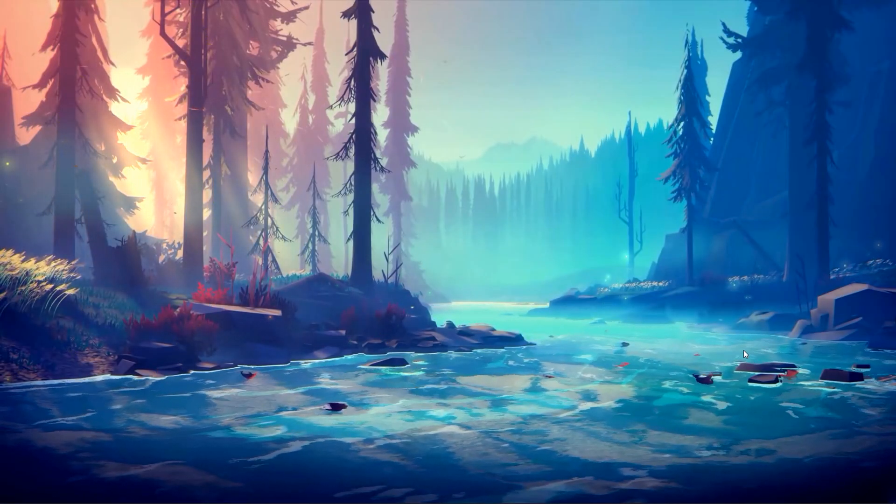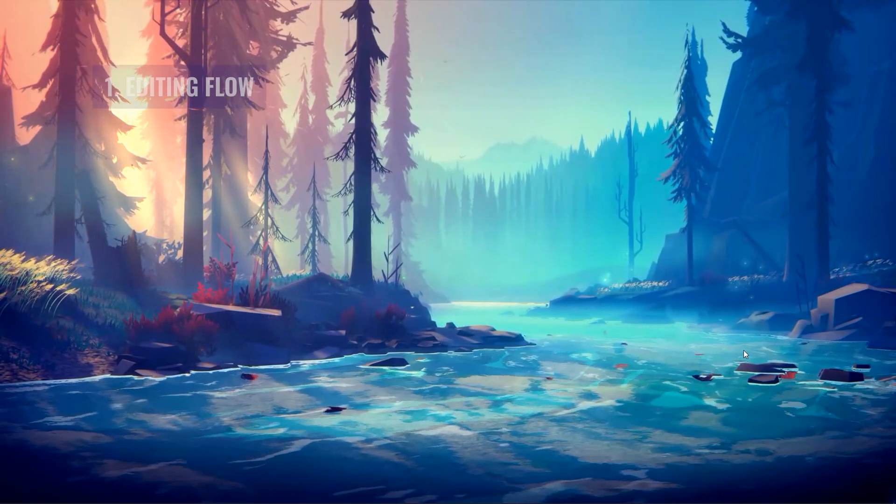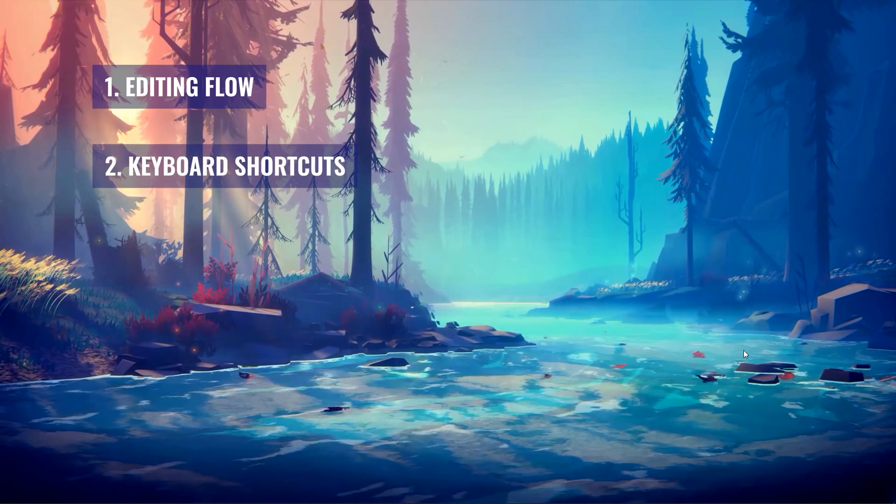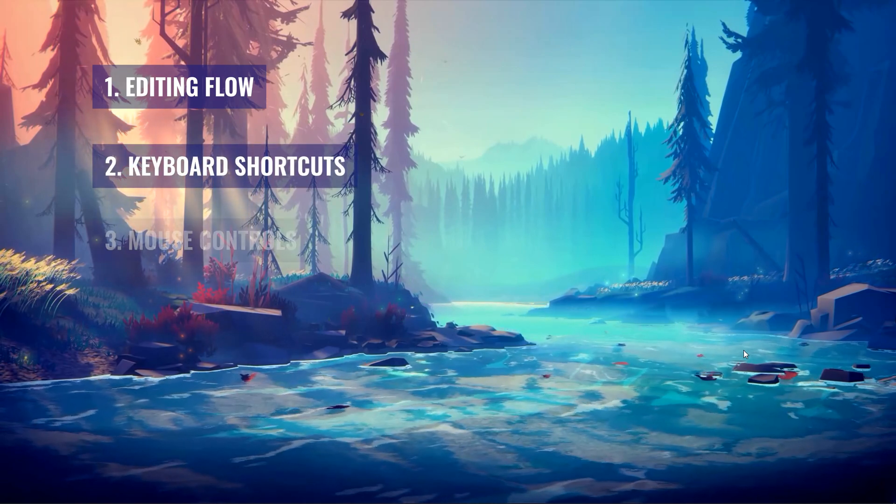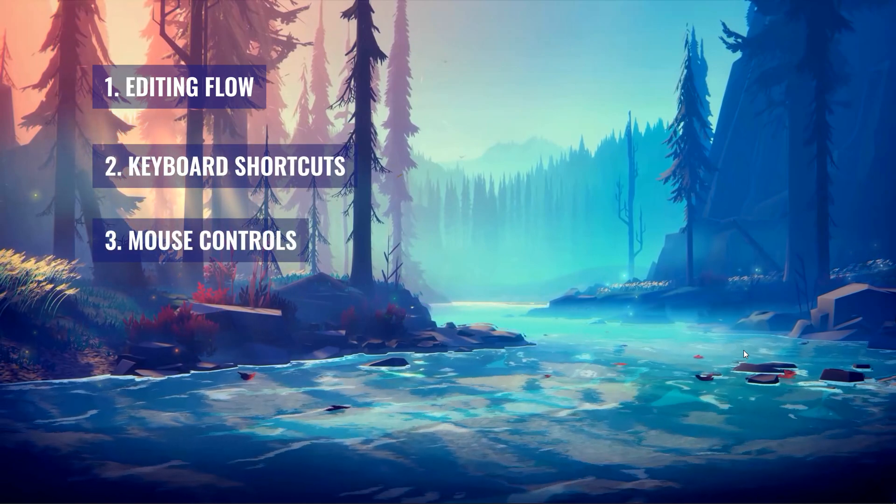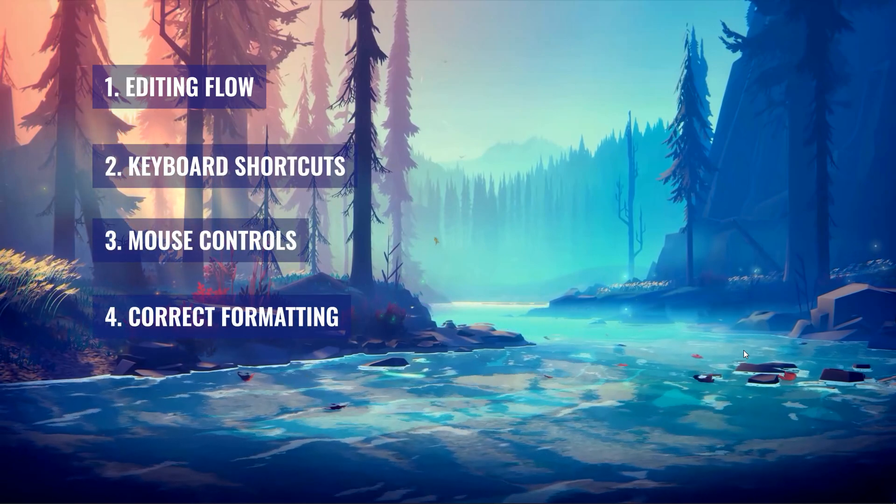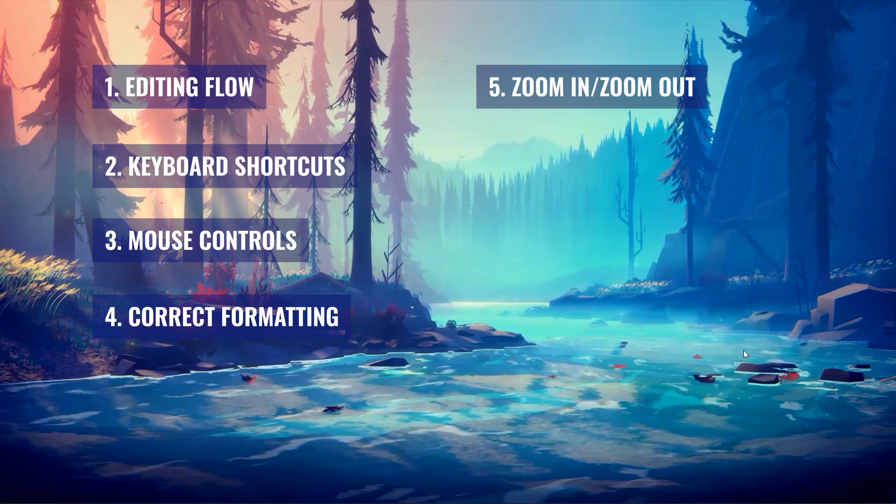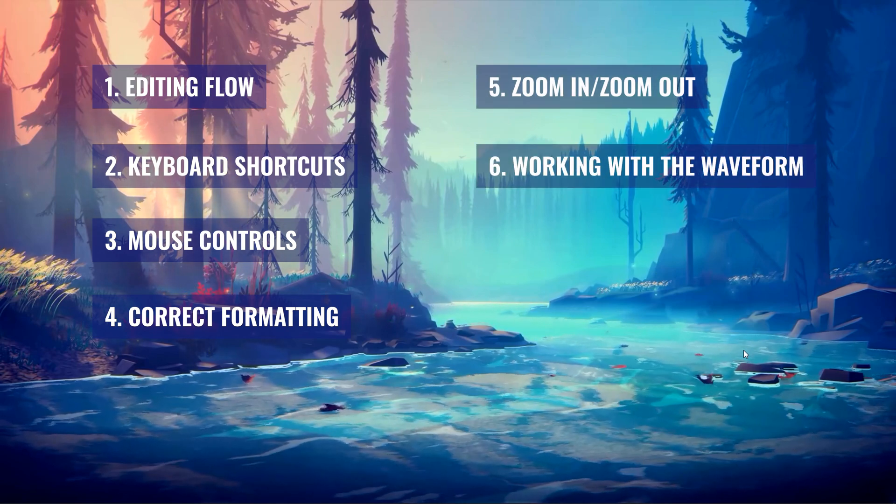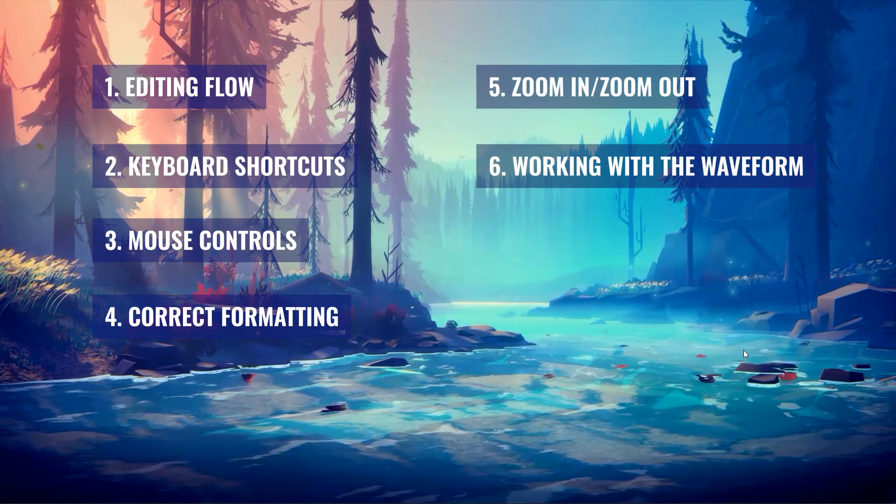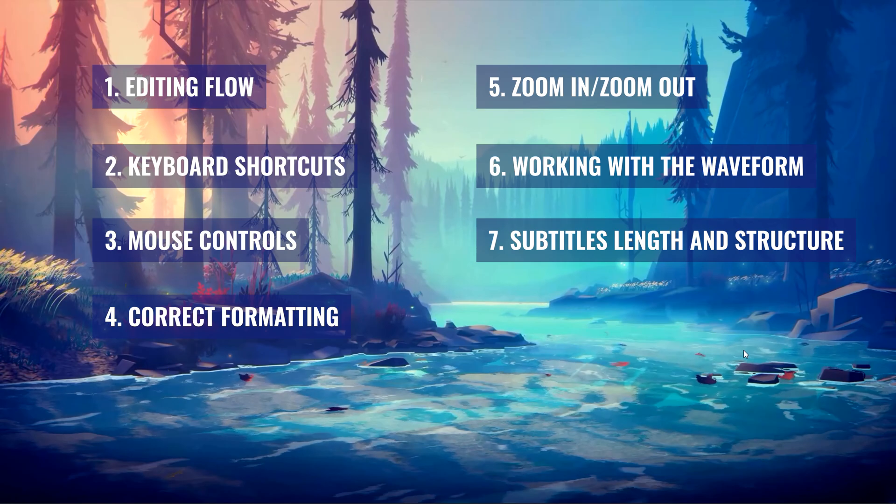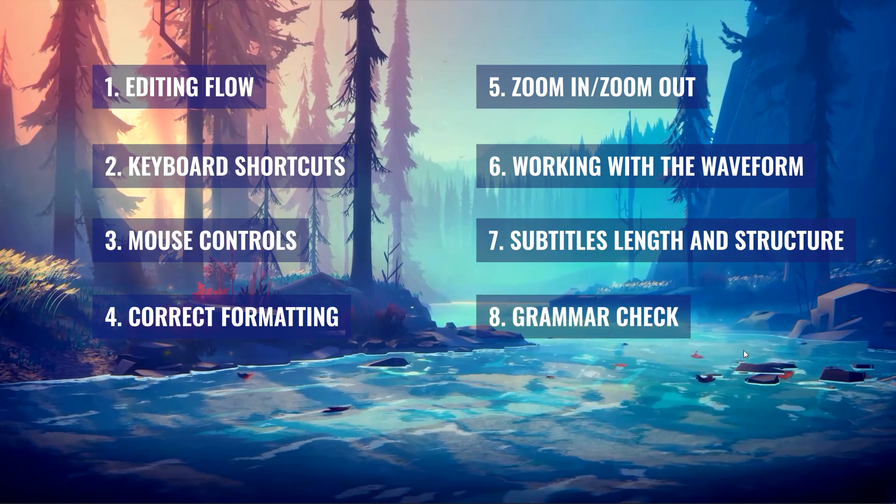This video will consist of eight parts: the edit flow, keyboard shortcuts, mouse controls, correct formatting, zoom in zoom out, working with the waveform, subtitles length and structure, and of course grammar check.